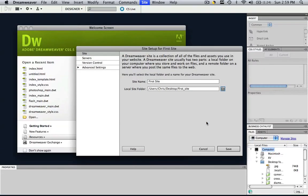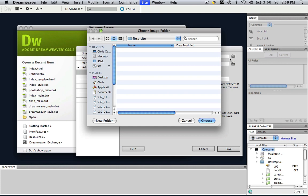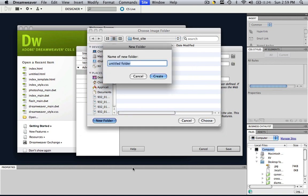Now in order to define a specific area where our images are going to be saved, we need to make another folder inside the first site folder. So in order to do that, let's go to advanced settings and go into local info and you're going to see default images folder. This is where all your images are going to be saved. So let's click this folder right here and go new folder and call this images.